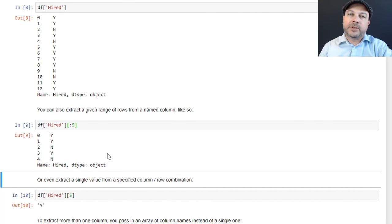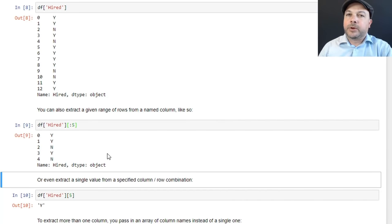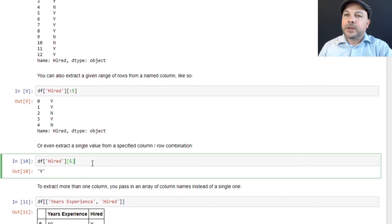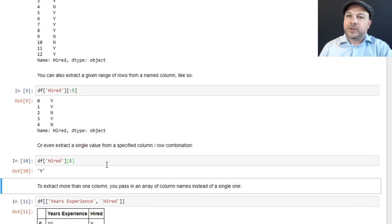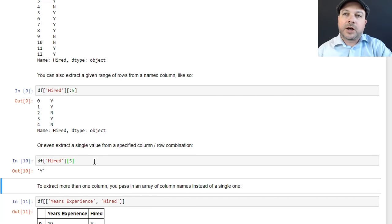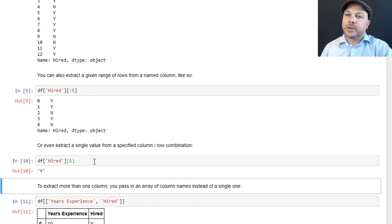So you can see how Pandas can be used to sort of extract the data that you care about when you're trying to preprocess your data. You can also extract a single value like that. If I were to just say bracket five at the end, that's explicitly plucking out the hired column on the fifth row, which happens to be the value Y.